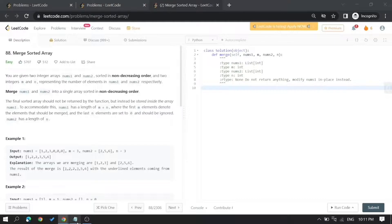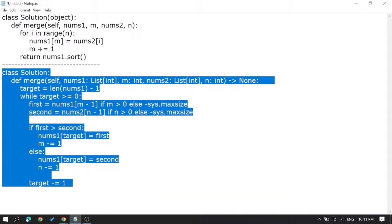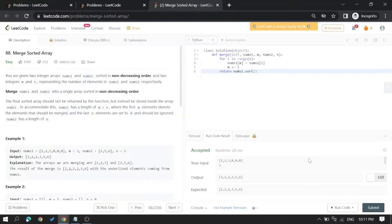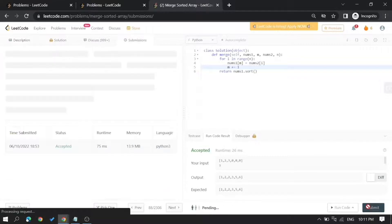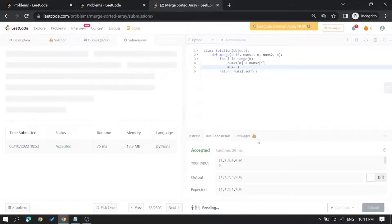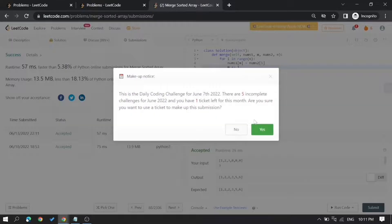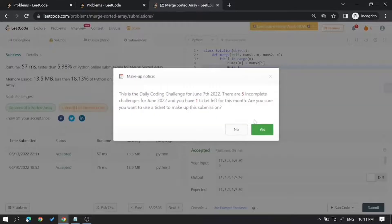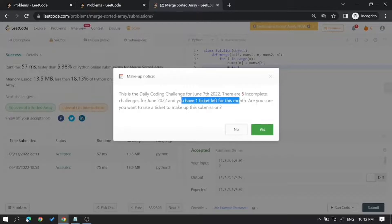The solution is accepted. Now let me try to submit this solution. Click on submit. See, now it shows right now. I previously used two tickets, so I will be pending with one ticket now.